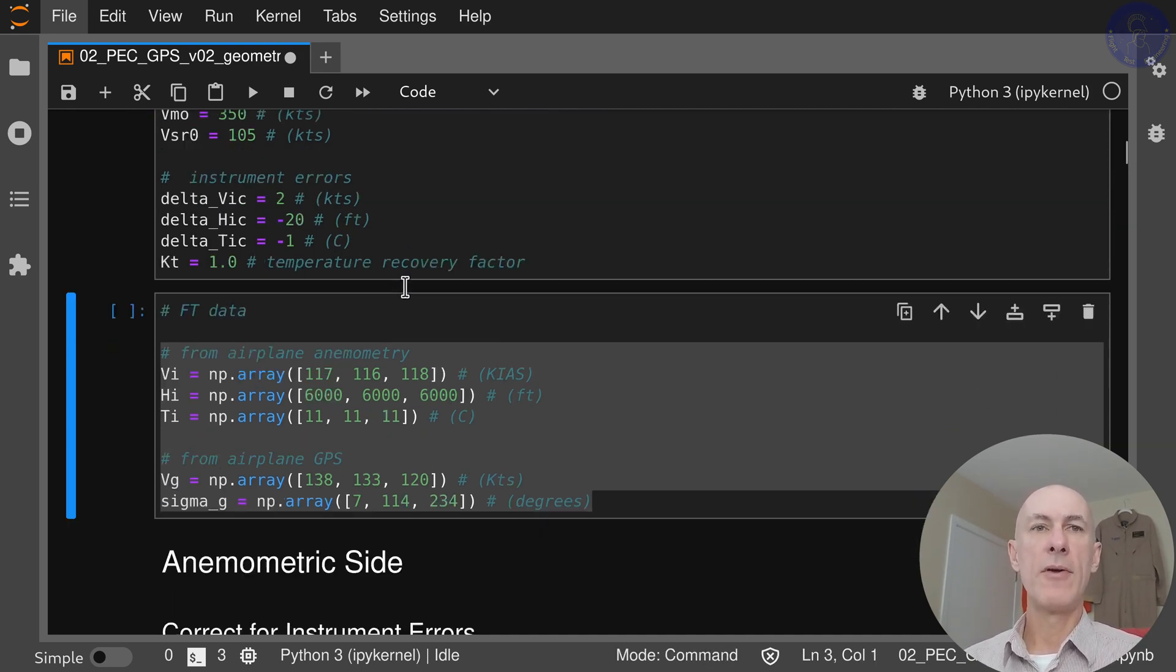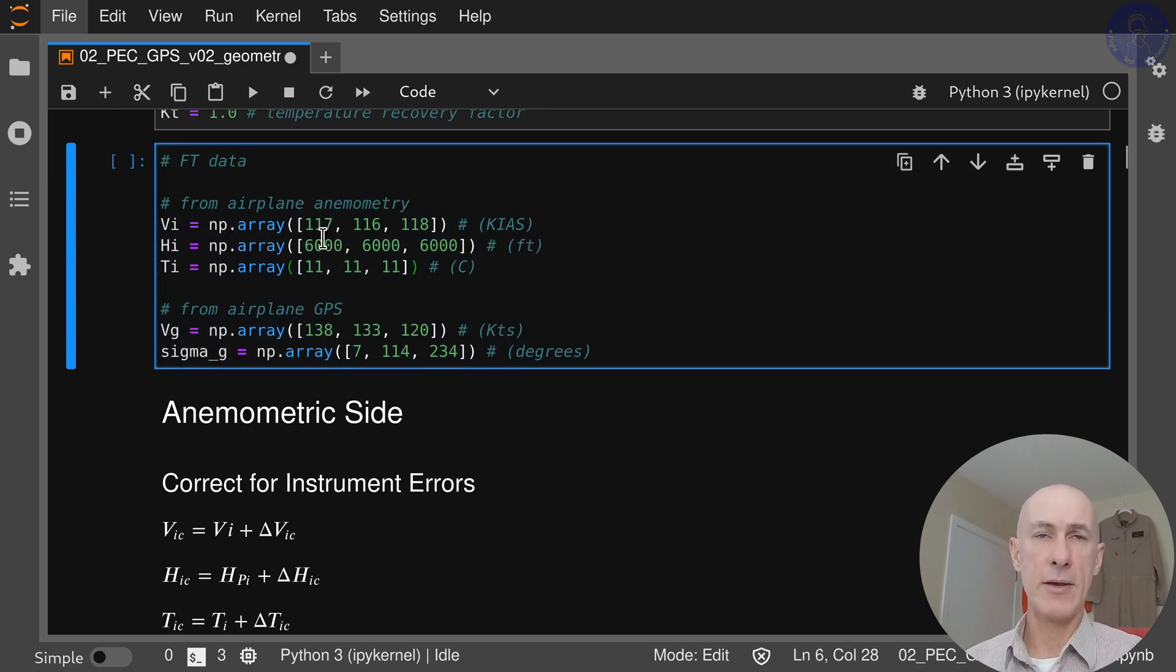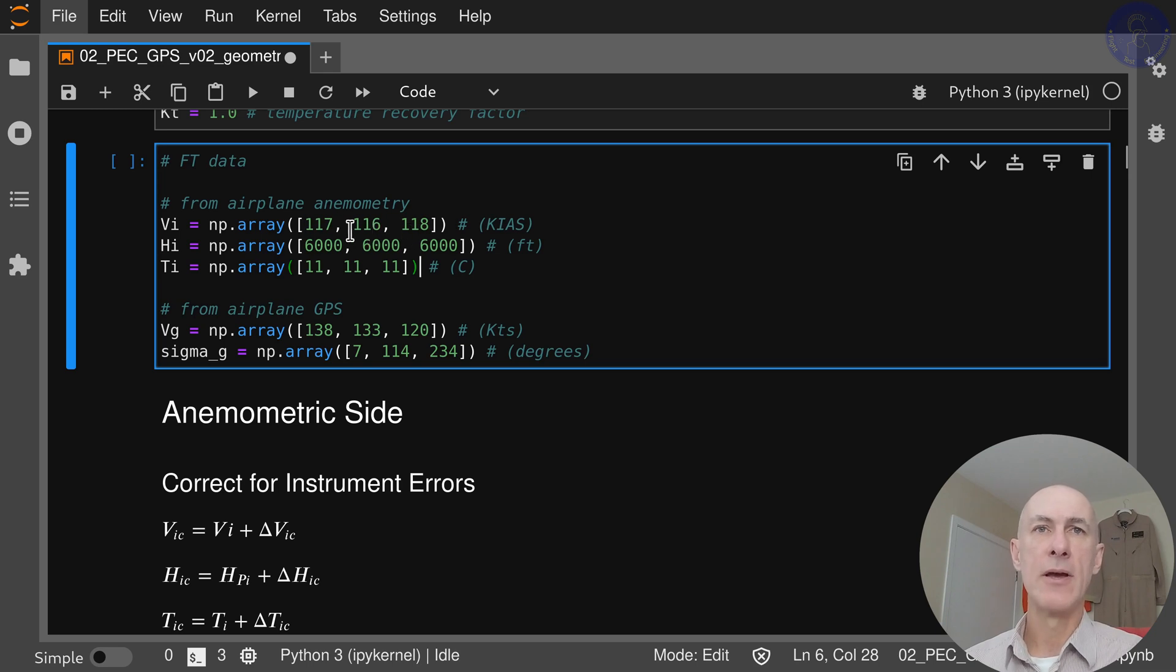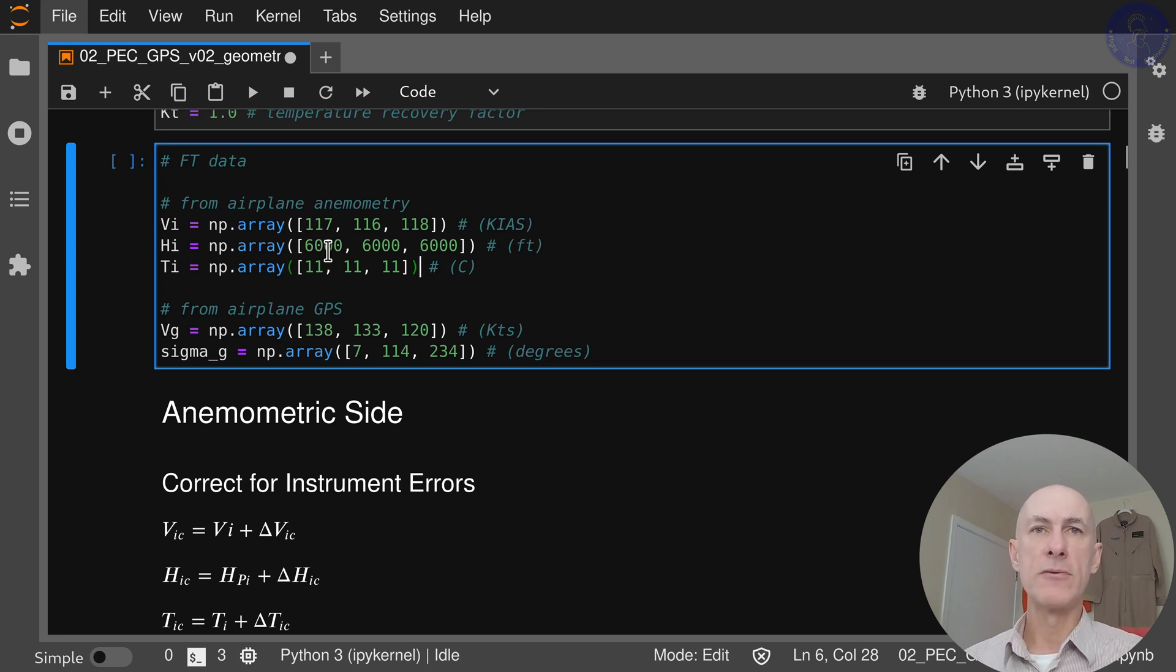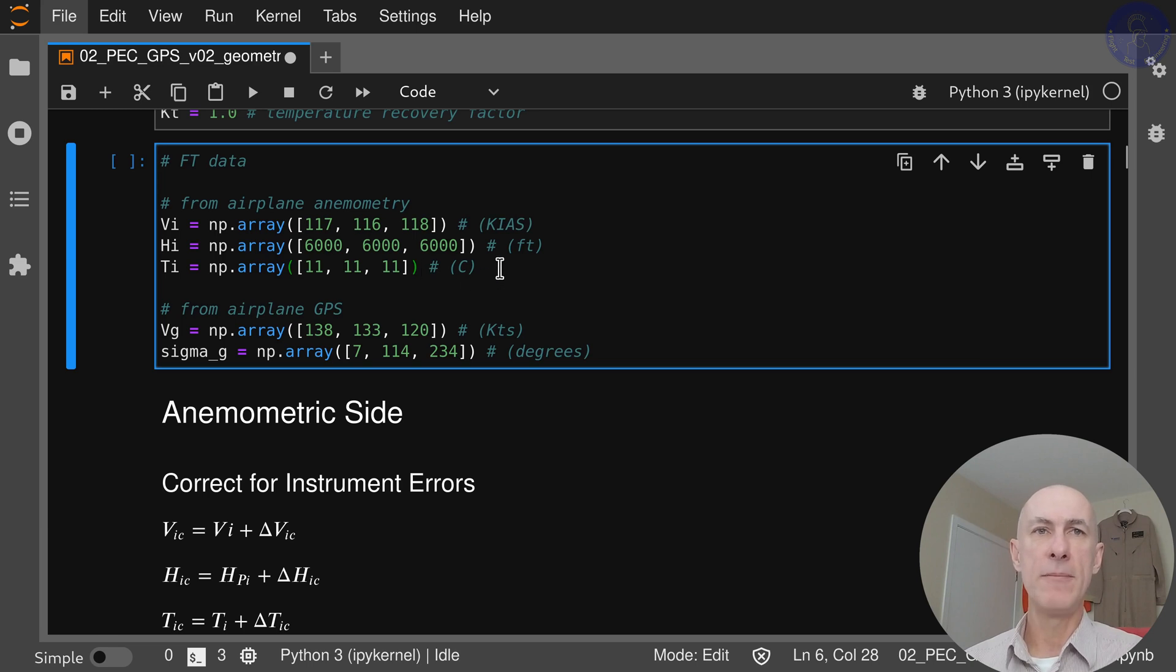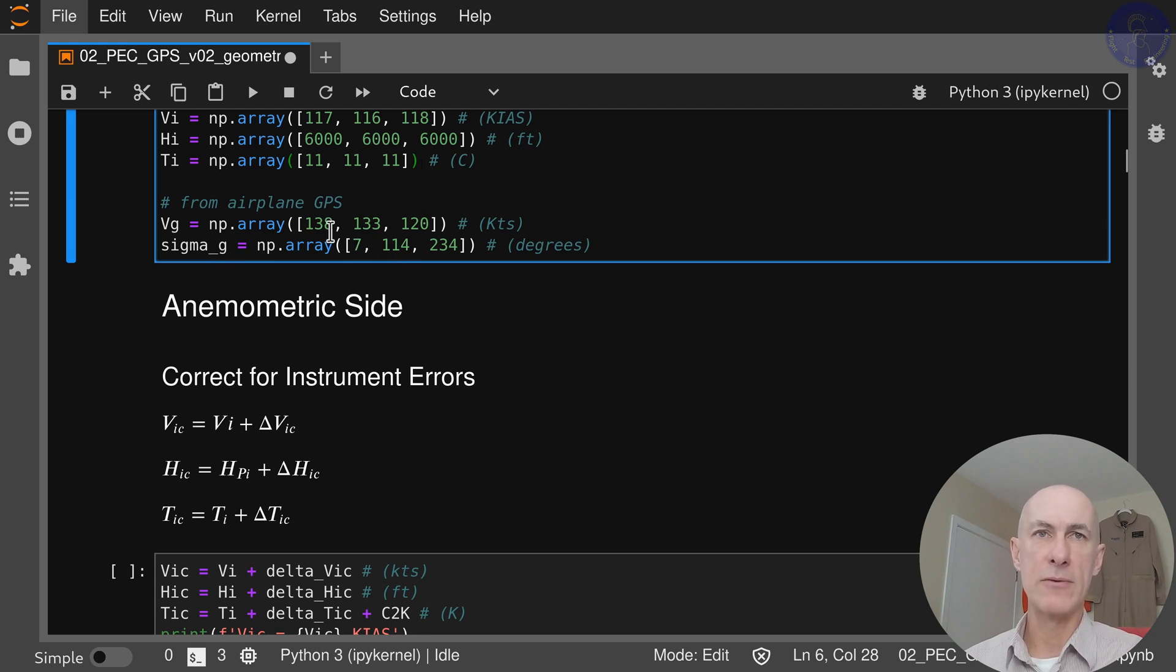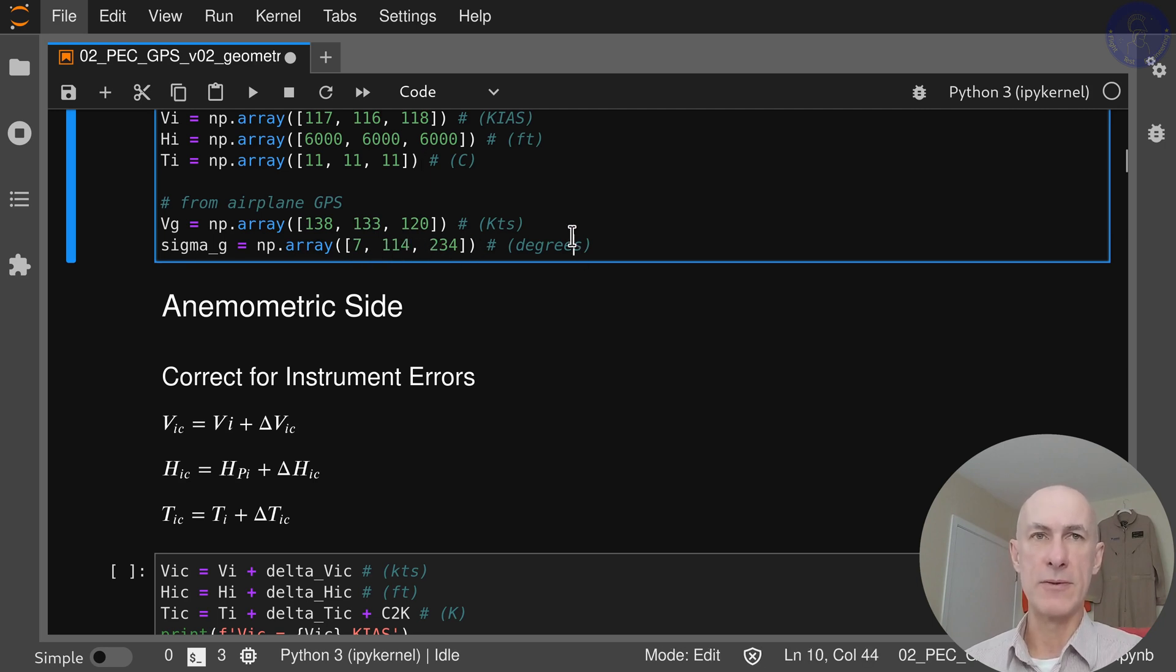We have some flight test data that I already collected. We have for the cloverleaf point three runs or three legs. The indicated airspeeds are 117, 116, and 118 knots. The altitude was 6000 feet and the temperature outside was 11 degrees C. From the GPS side we collected the three values for ground speed: 138, 133, and 120 for the following tracks 7, 114, and 234 degrees.